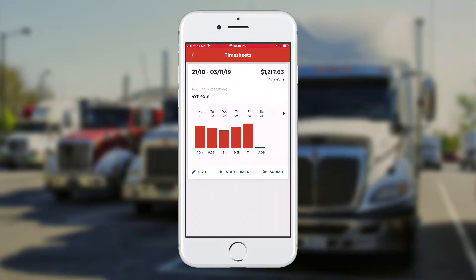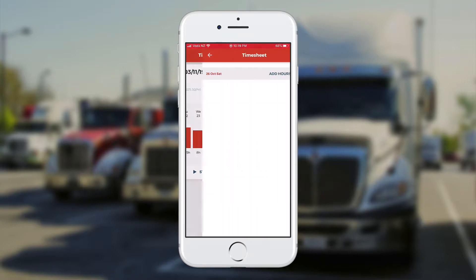I can see the time that's been loaded already for me for the week, represented with a red bar graph. The current day will be blue. You can see the add button at the far right. I'm just going to touch on that for the current day and start putting my time in.